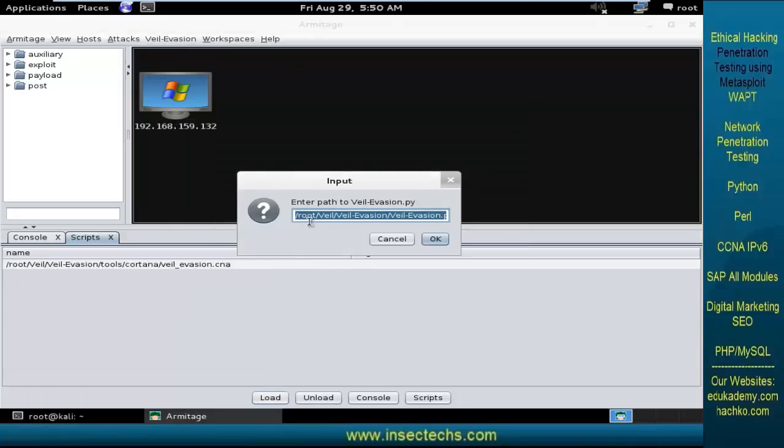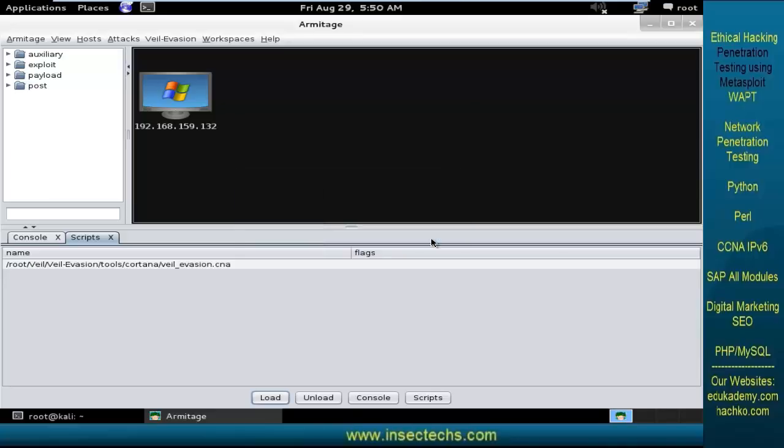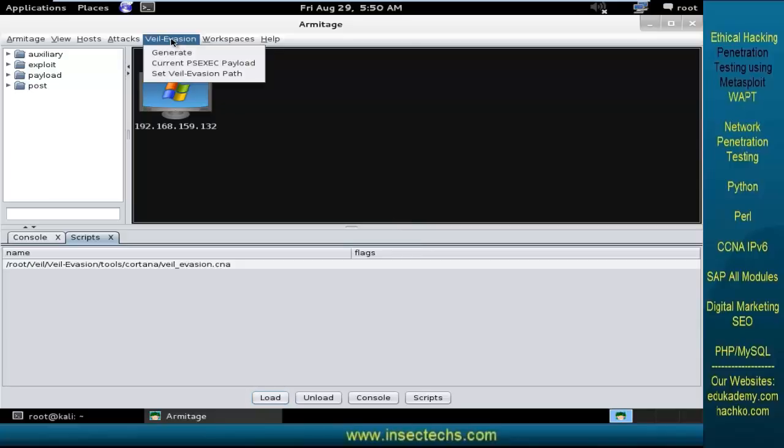And this is the path for the Veil Evasion .py. This is the absolute path. If you want to change the path, you can supply it over here. Now click on OK. And here you can see the option is loaded.